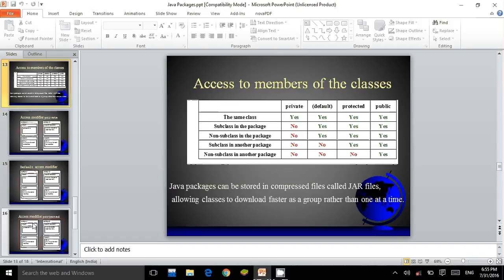Access to members of the classes. Within the same class, private, default, protected, and public are all accessible. For a subclass in the same package, private cannot be accessed, but default, protected, and public can be accessed. For a non-subclass in the same package, similarly, private cannot be accessed, but default, protected, and public can be accessed.